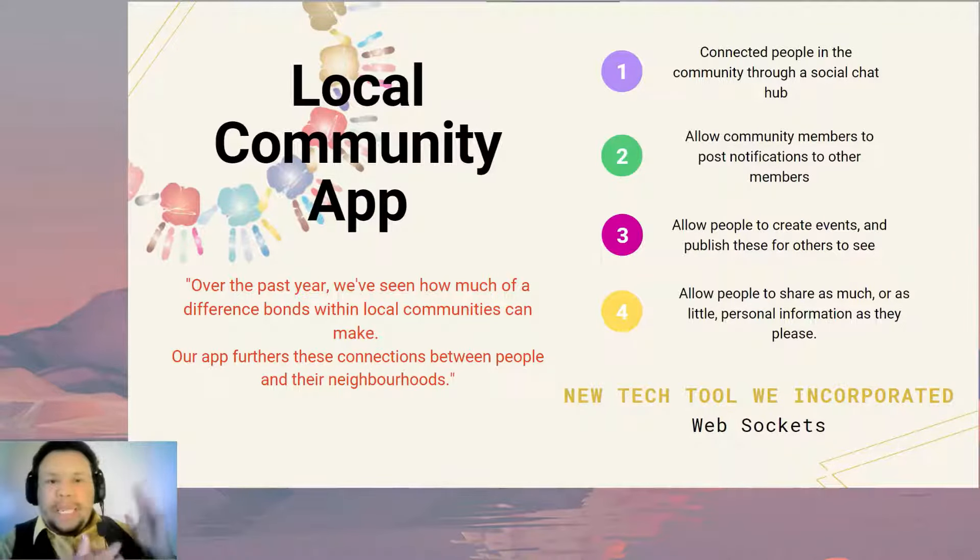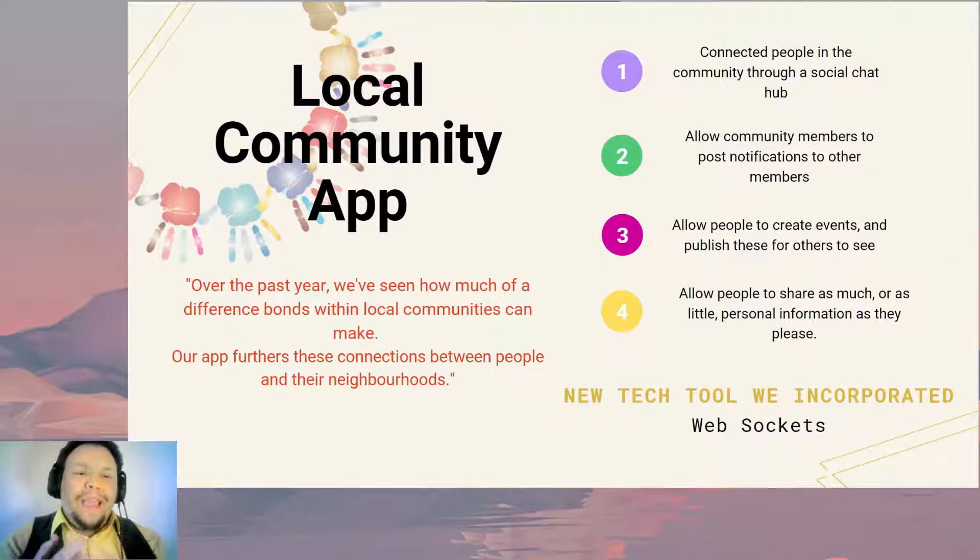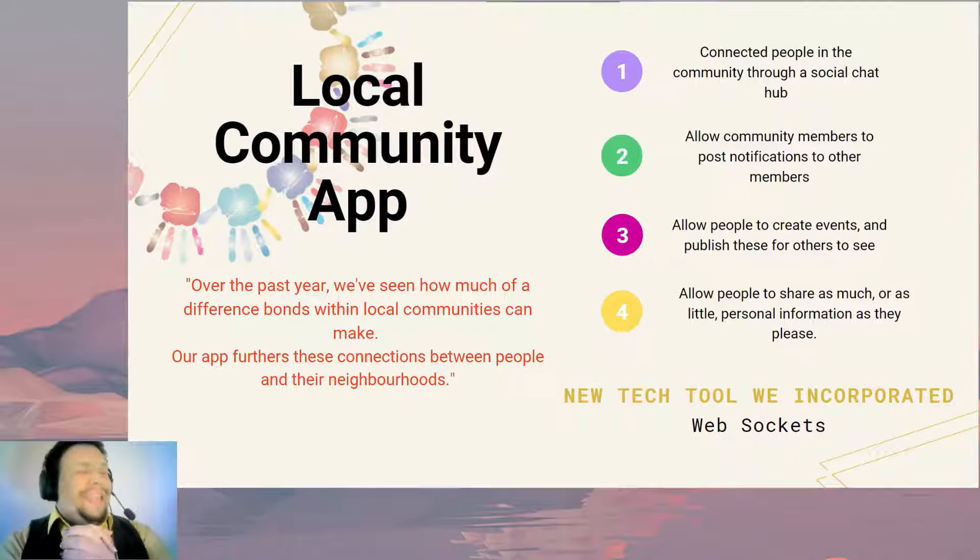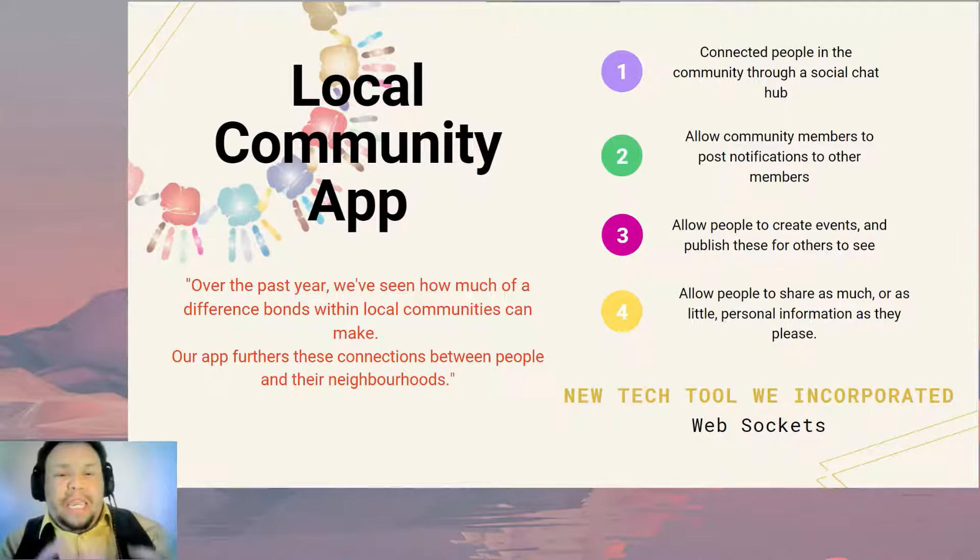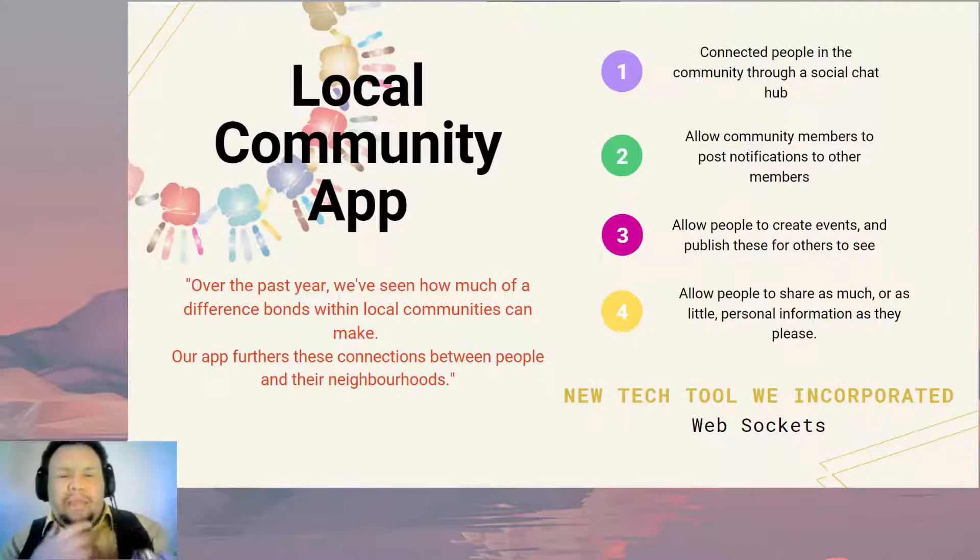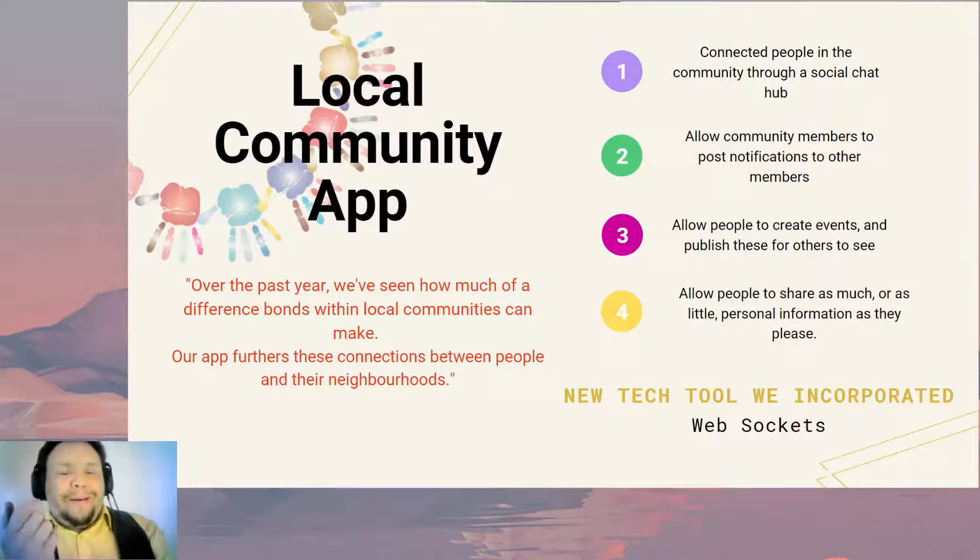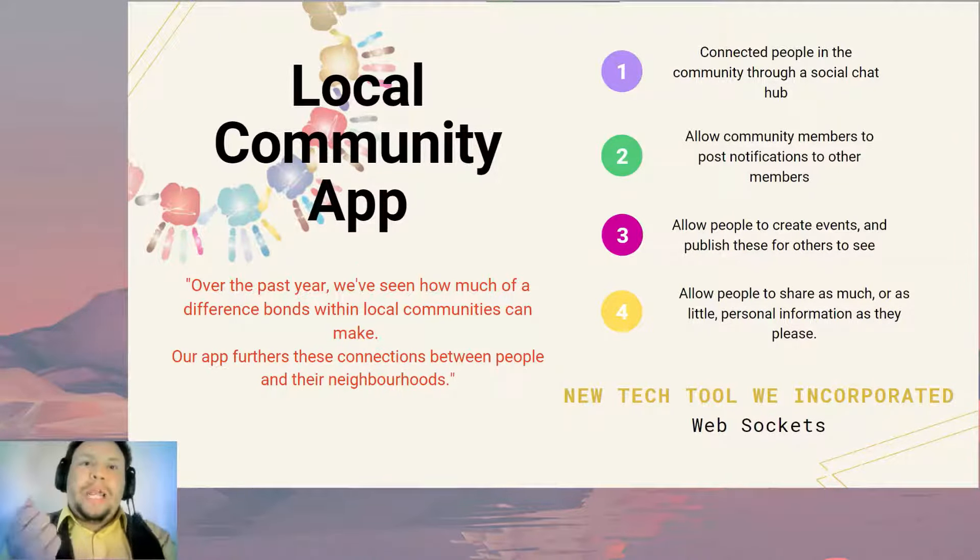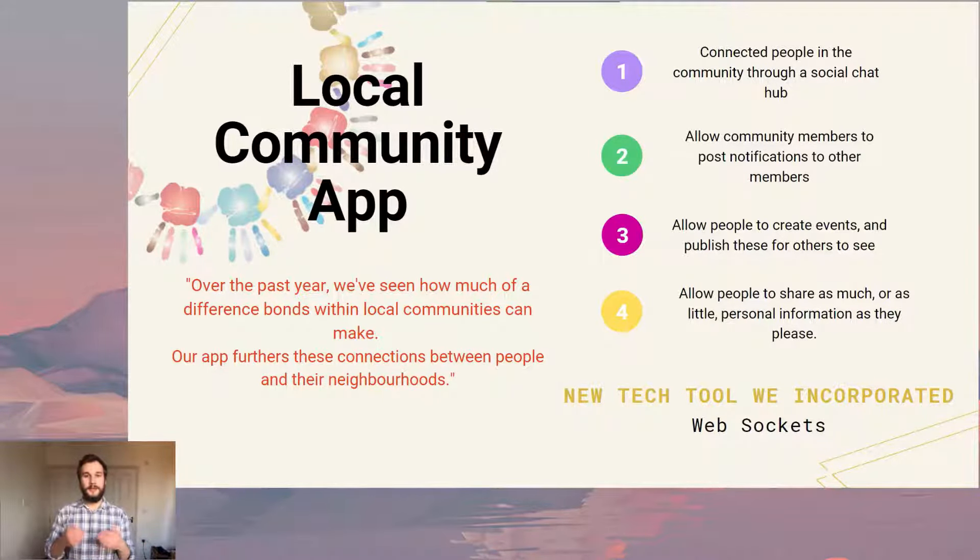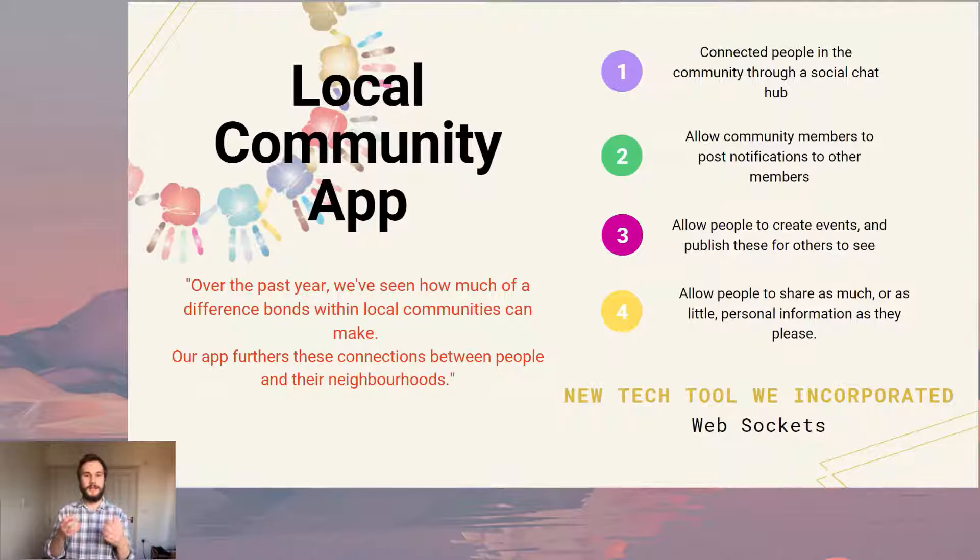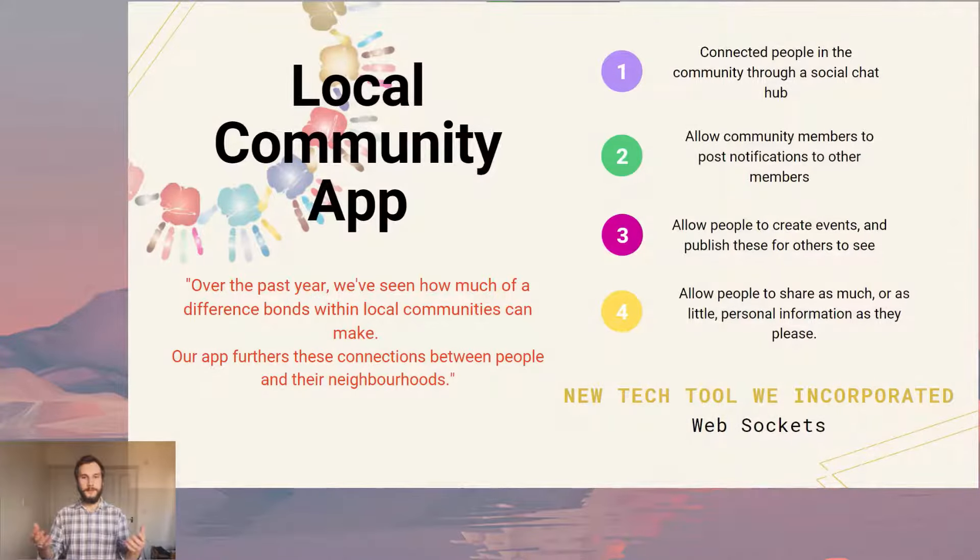To use the quote here, over the past year we've seen how much difference bonds between local communities can make. Our app furthers these connections between people and their local neighbourhoods. This could involve community noticeboards or meetings or chats, games or more as examples. We also wish to incorporate web sockets into this to allow real-time chat connections. Our breakdown of how we were going to tackle this issue was based upon our user stories, which Silvia will touch on shortly. But they essentially boiled down to a common value of connectivity. We wanted to give our members a chance to talk to one another, post notifications about community information and to feel part of something bigger.